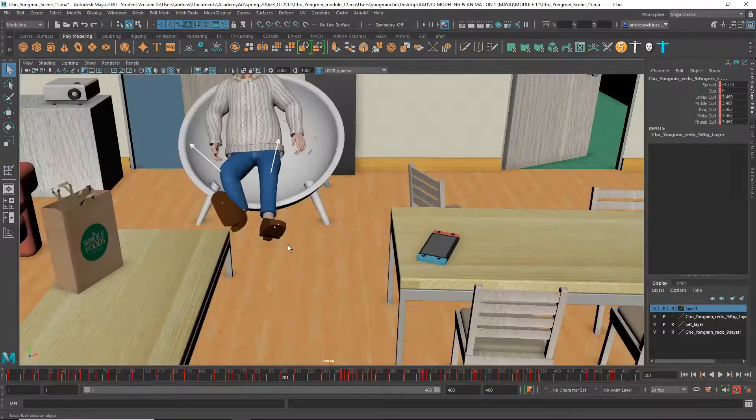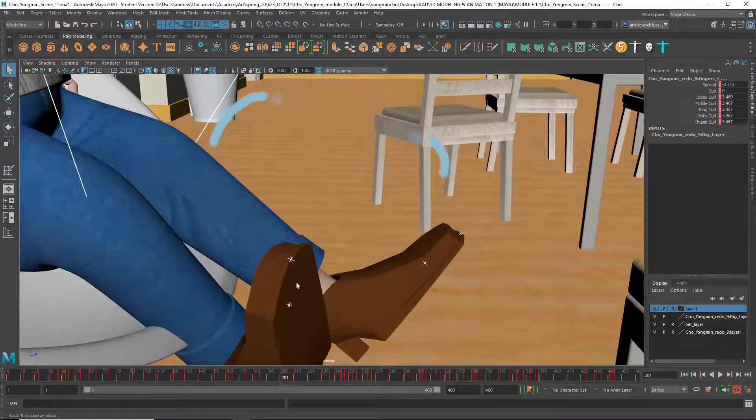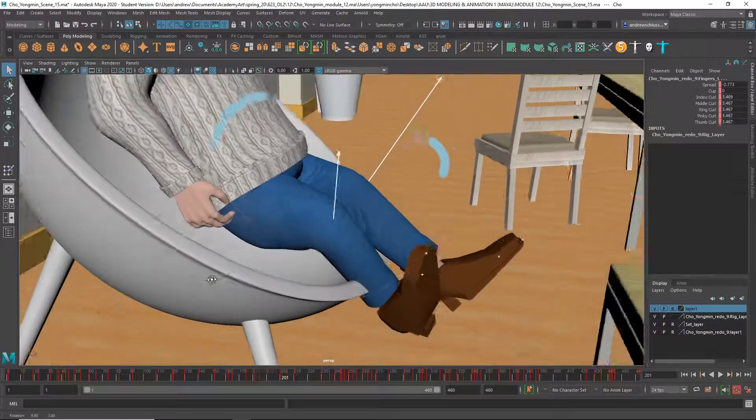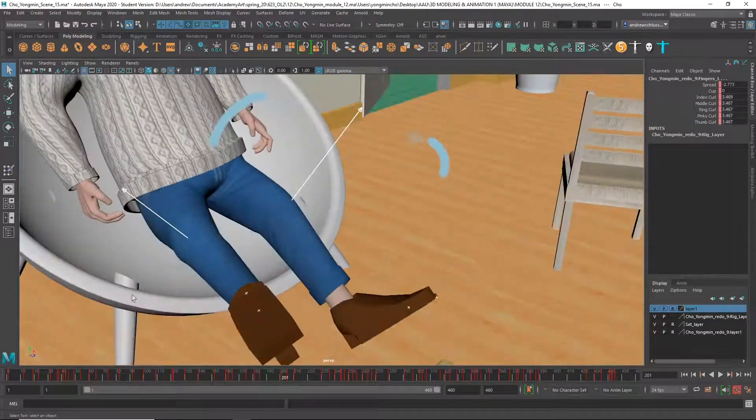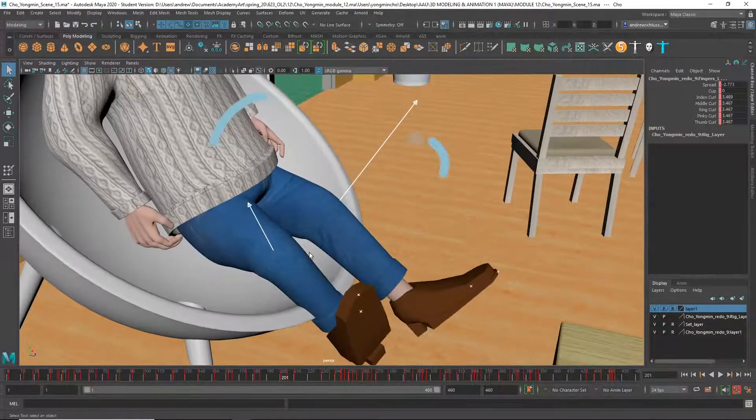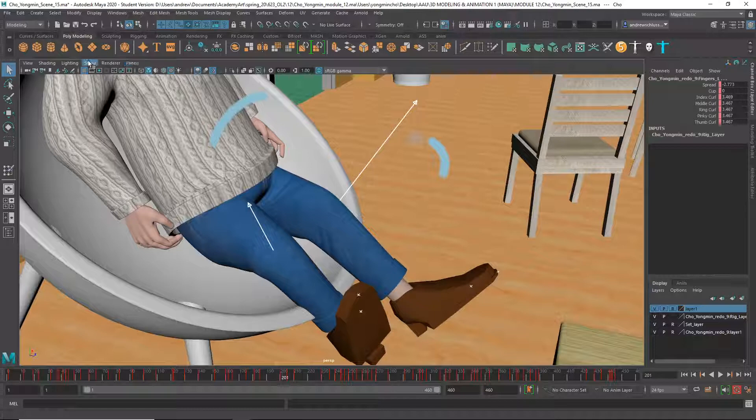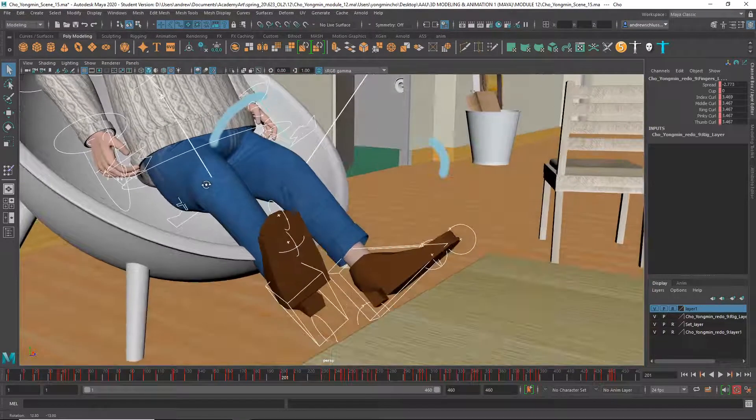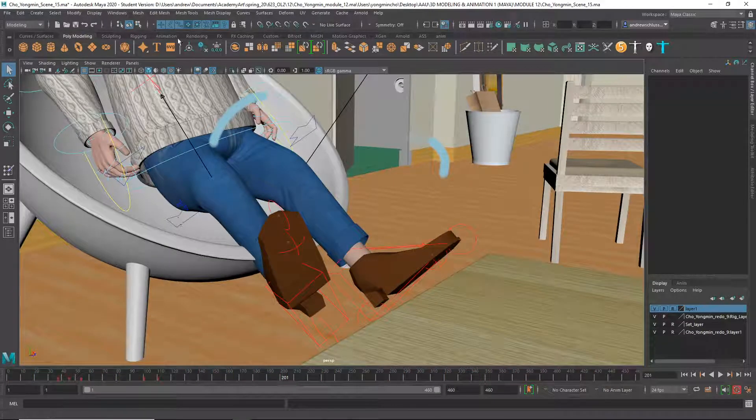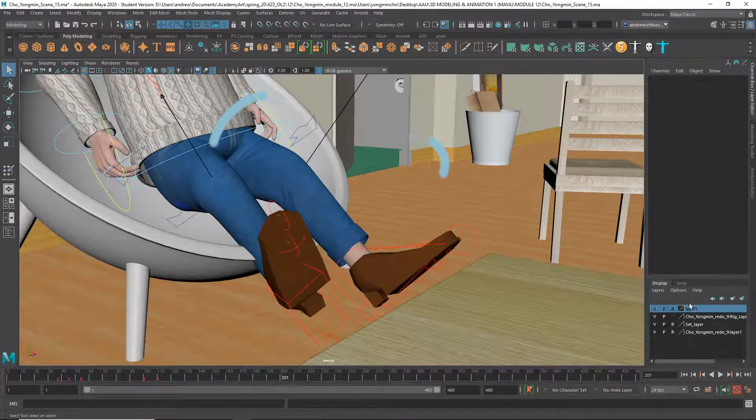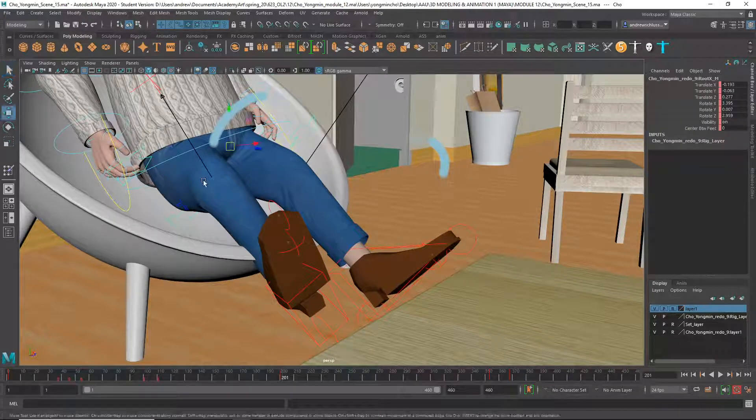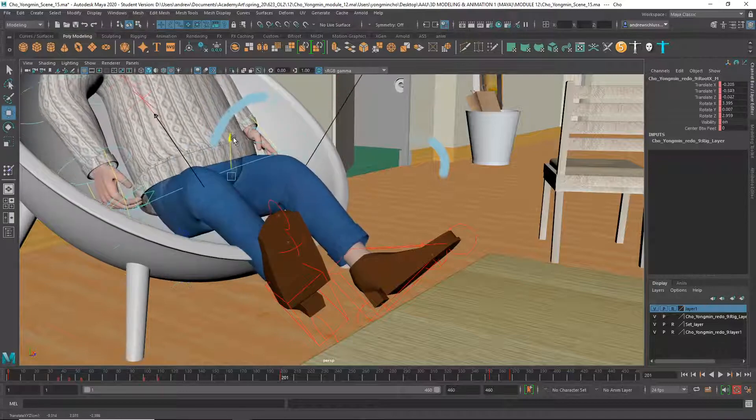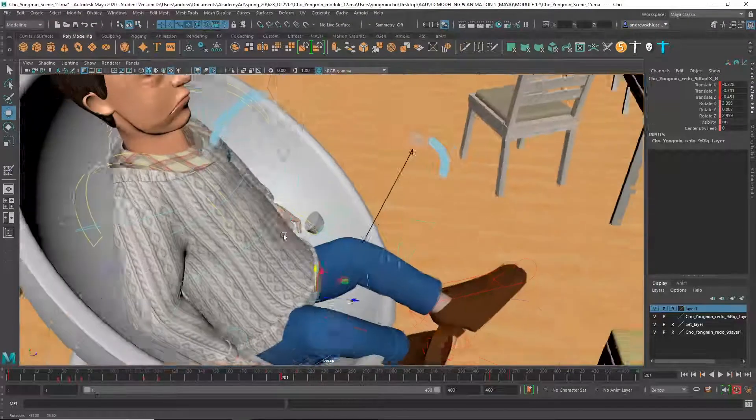Another thing, he sort of seems to be kind of like floating above the chair. And then also these legs interpenetrate the chair, so I think that you need to get his root down a lot more. Because he's just floating in the air right now, which looks weird. Why can't I select that? Yeah, I mean, he's just way up in the air, which just looks really weird.